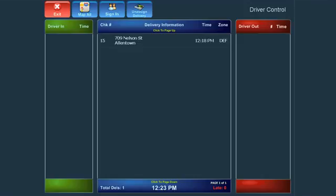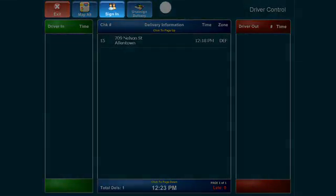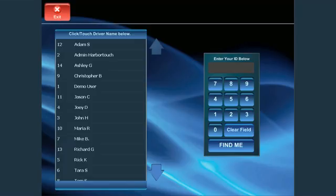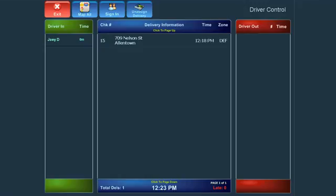To assign a driver to a delivery order, you must first make sure the employee is signed in as an eligible driver. To do this, press the Sign In button at the top of the screen and then select the appropriate name from the list of drivers. Once the driver is logged in, you will see the name displayed in the Driver In section of the Drivers screen.